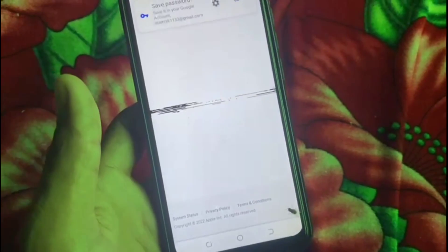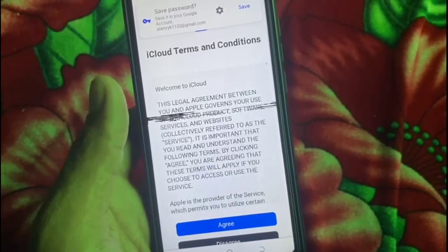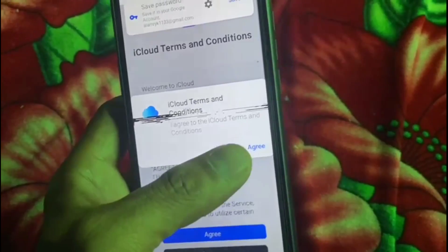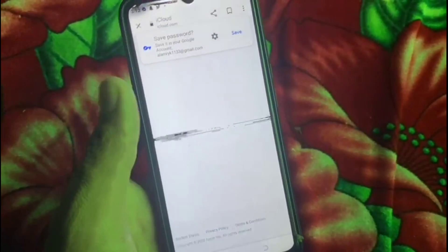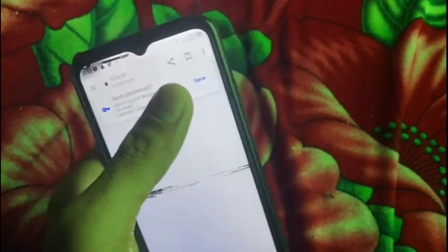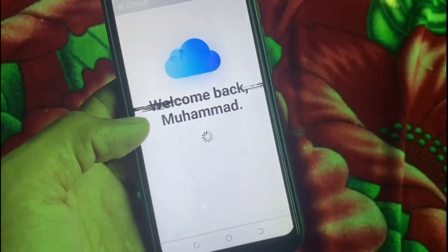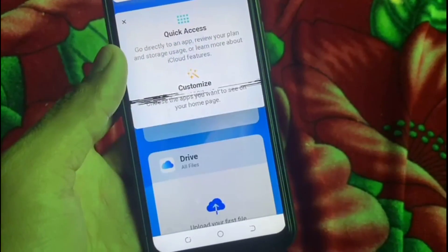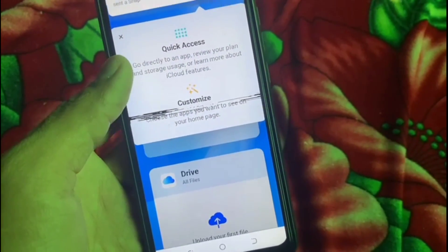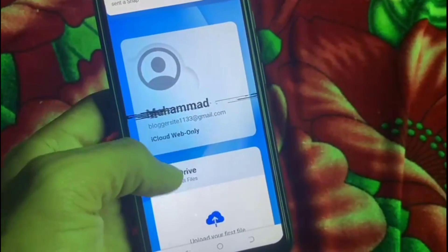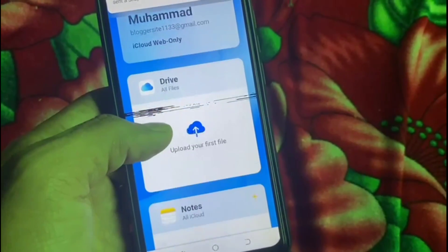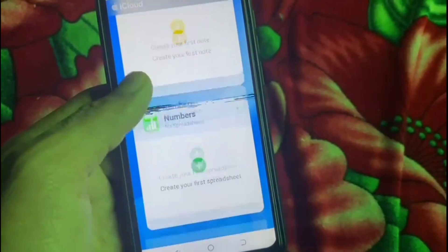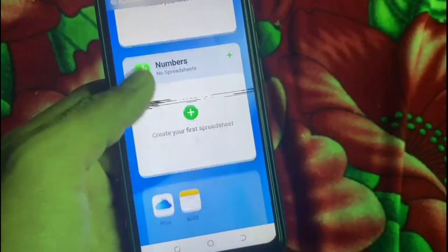You can see on the screen — tap on 'Agree', then tap on 'Agree' again. Your Apple ID account in Android mobile has been created successfully. You can now handle your Apple ID account in Android mobile.